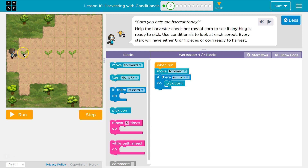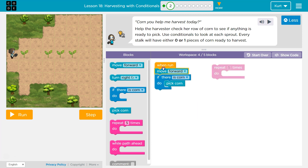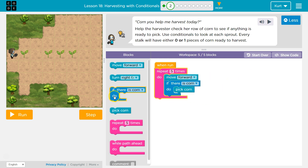Now we need to do this multiple times — but how many? I'll check for corn, then move forward, and repeat. I'll check for corn, say no, then move forward again. That comes out to five blocks. Boom — move forward, and each time I ask if there's corn, and if there is, we pick it.